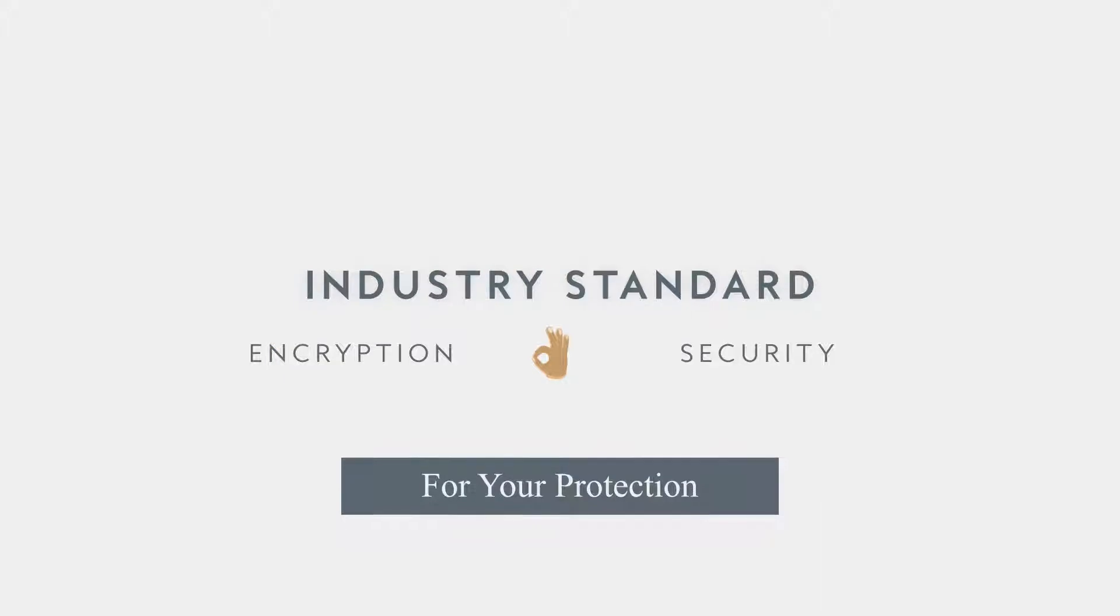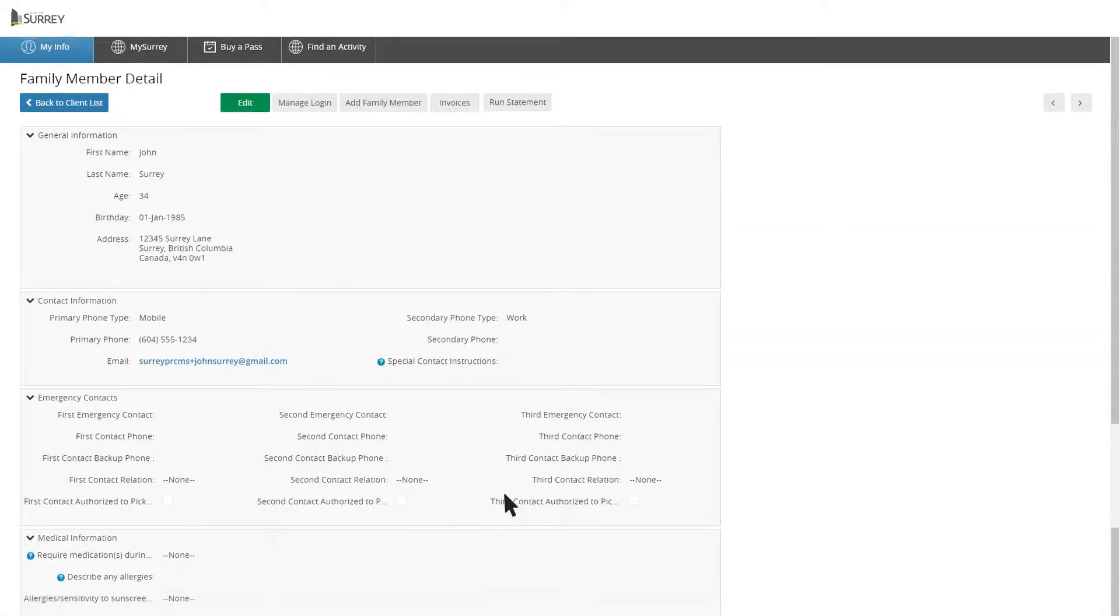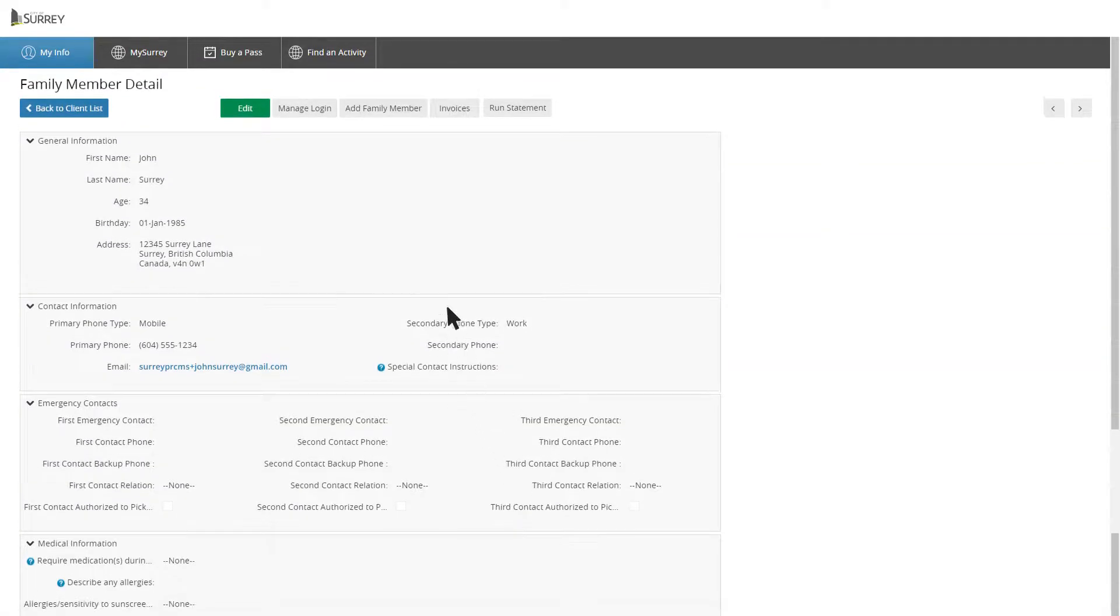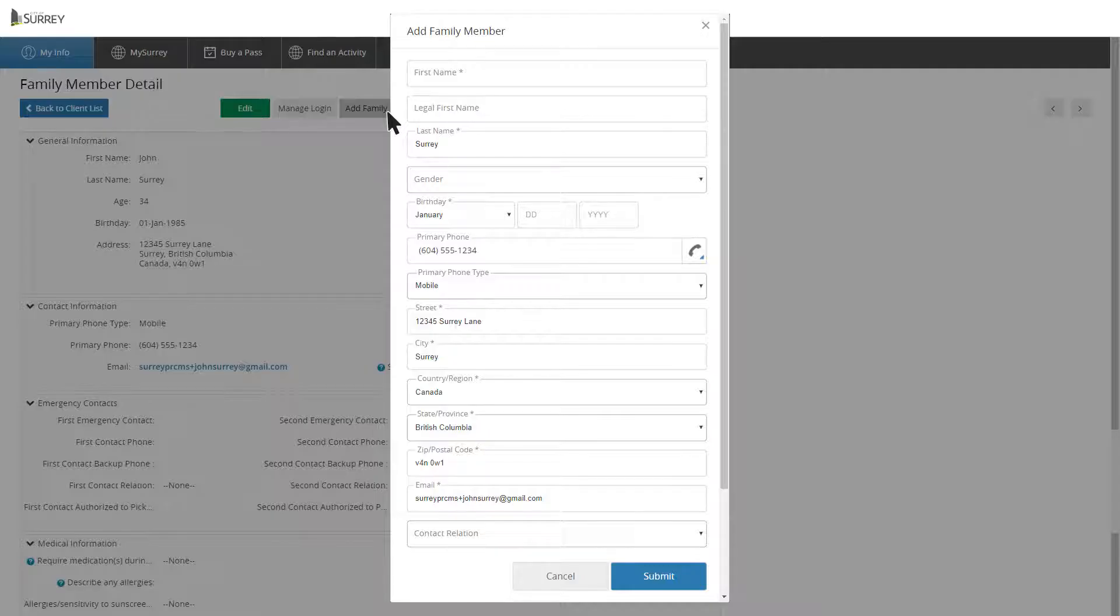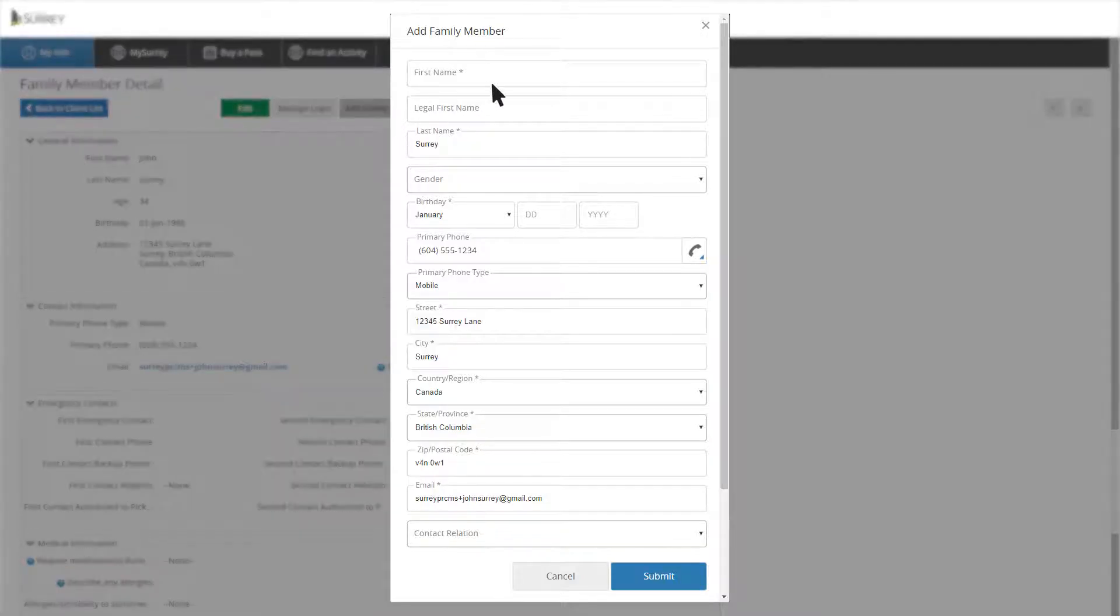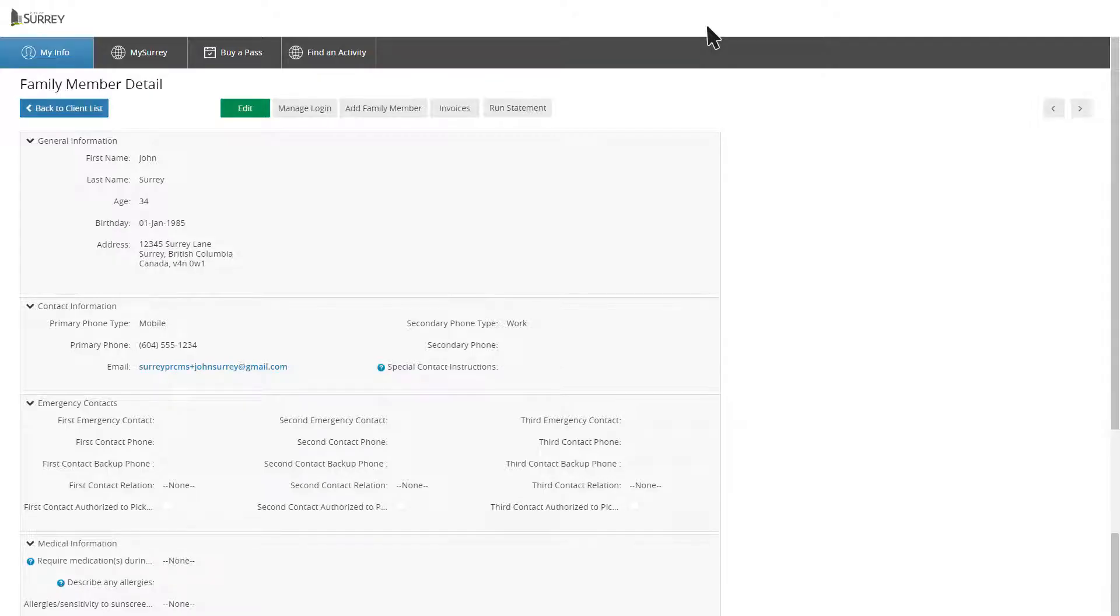If you are the main account holder, you can add family members to the account by clicking on the Add Family Members button. If you need to delete a family member, call 604-501-5100.